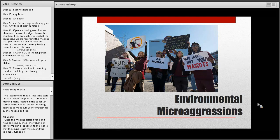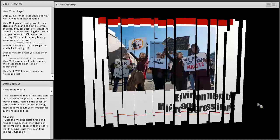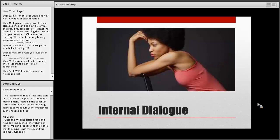Environmental microaggressions include protests of mascots, street names, building names, and different monuments. When experiencing microaggressions, it's common that the person on the receiving end begins to have an internal dialogue: 'Should I say something? What did they mean by that? I don't want to come across as too sensitive. Will speaking up make it worse? Did I interpret that correctly?' There's a common fear of speaking up because you don't want to be perceived as the angry person in your workplace.